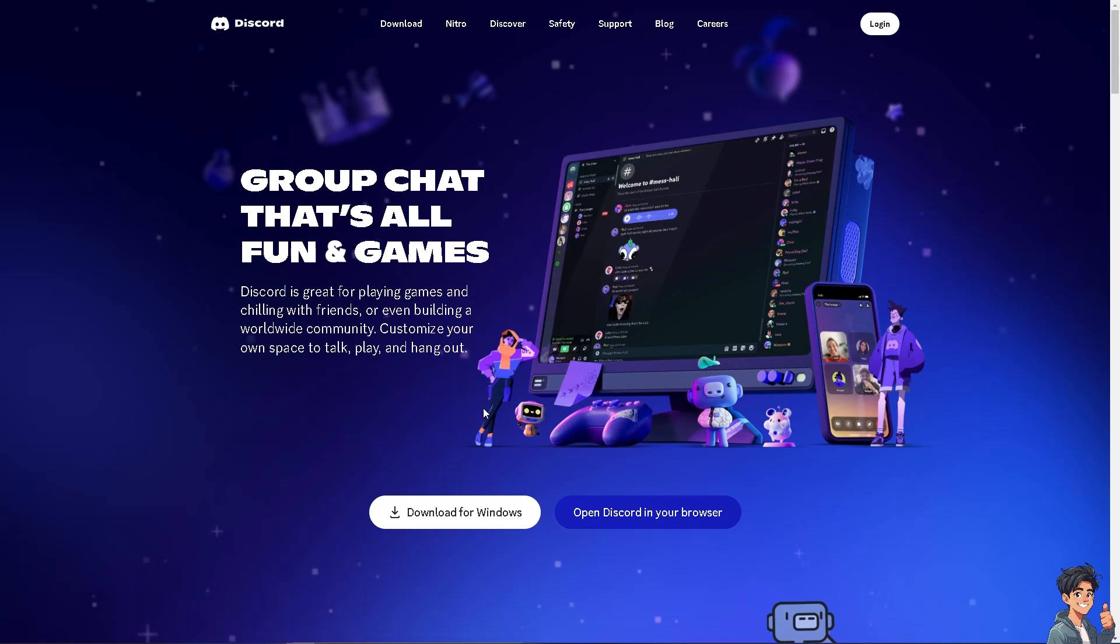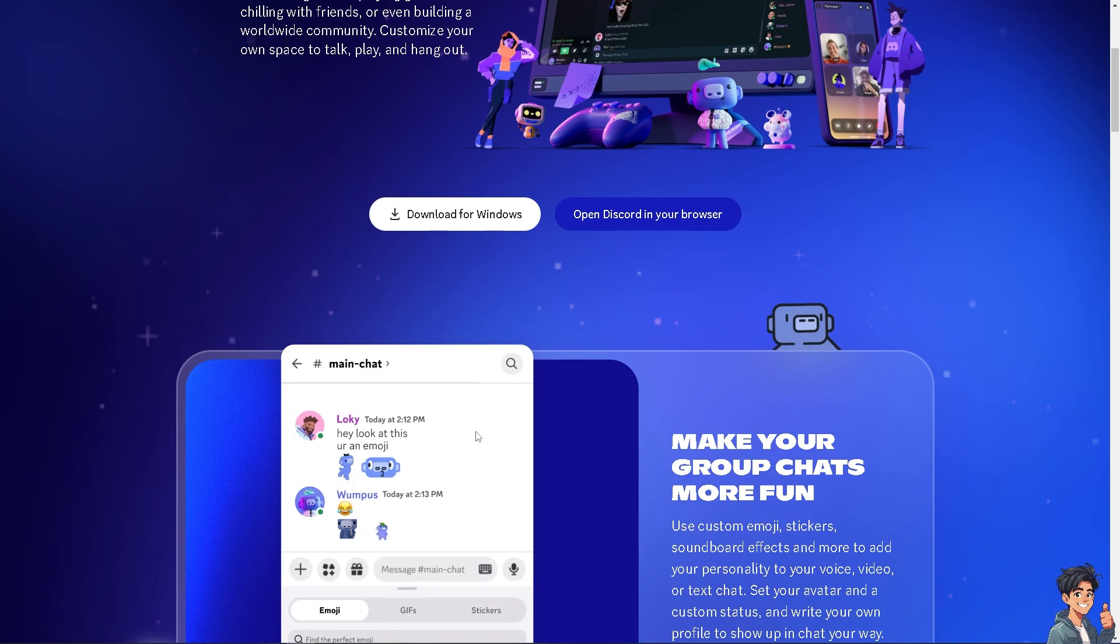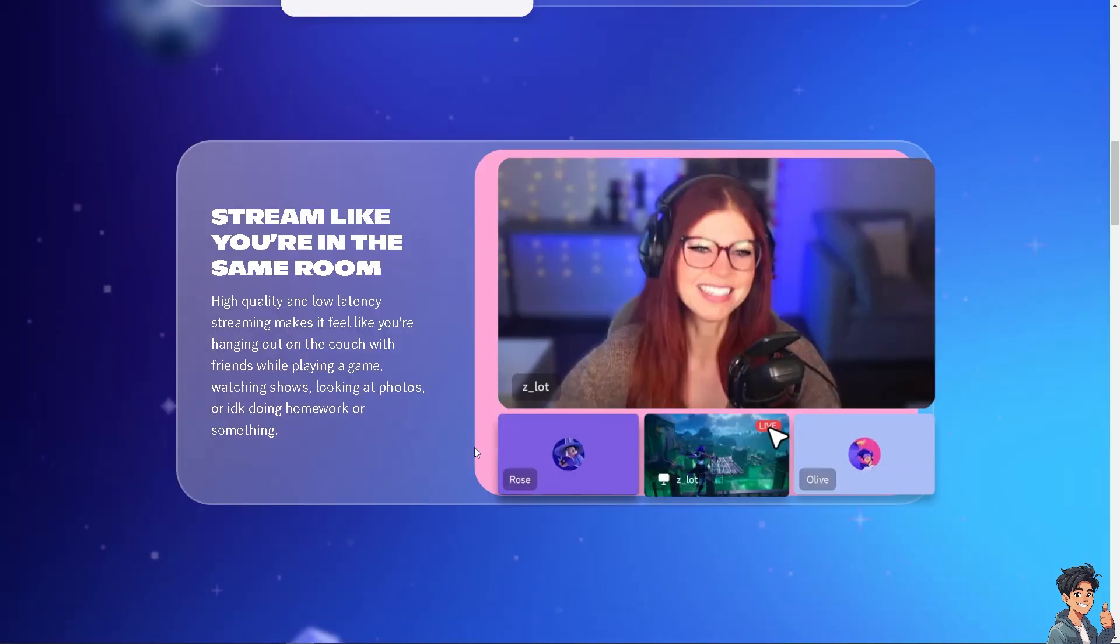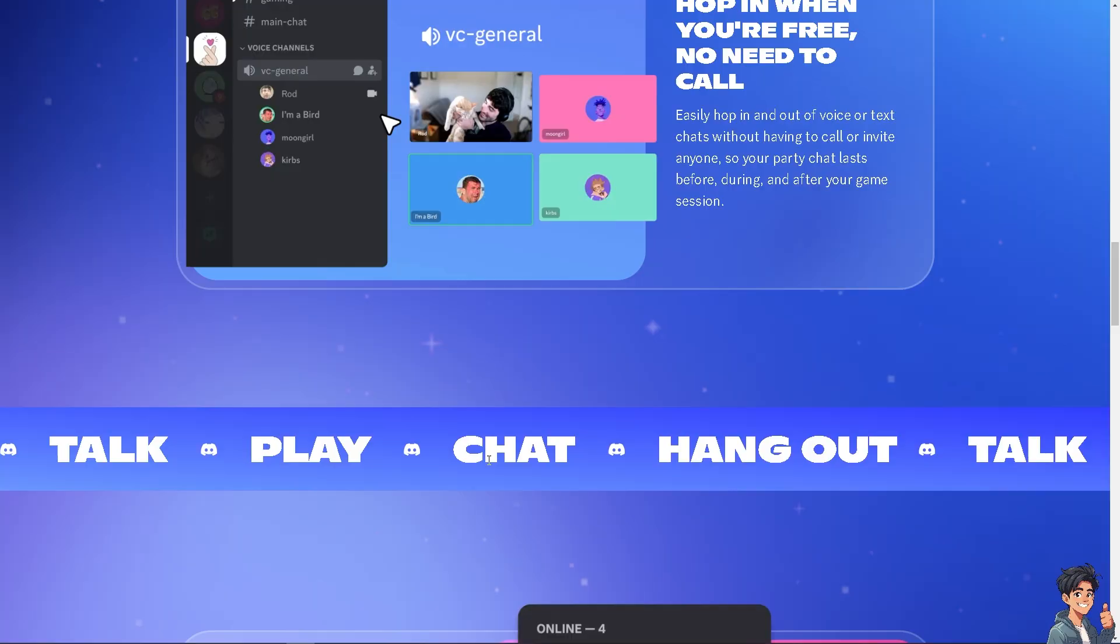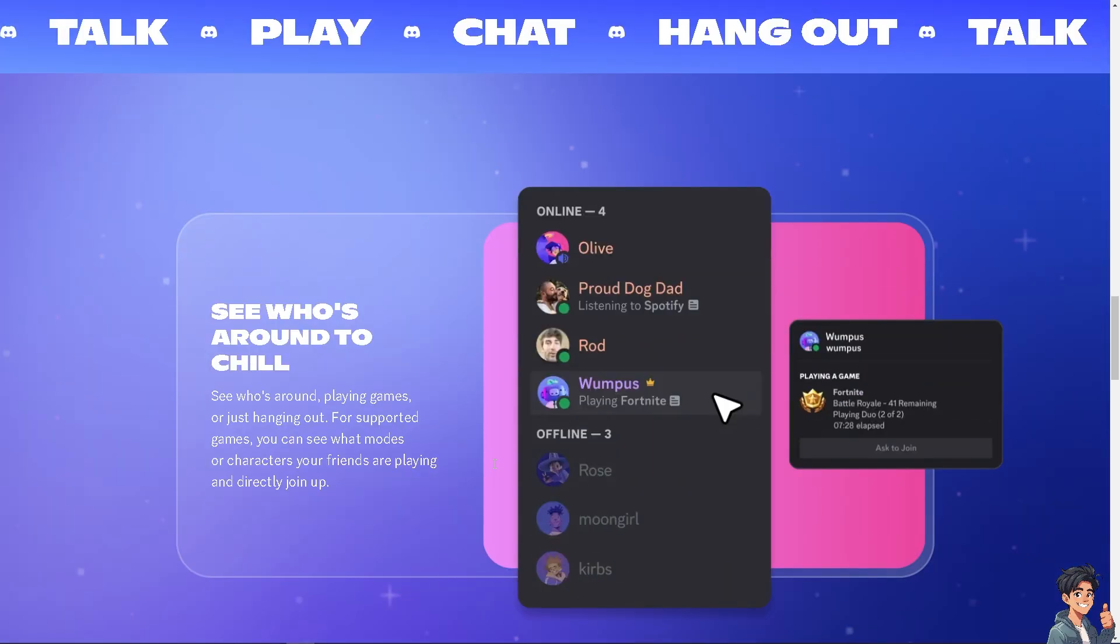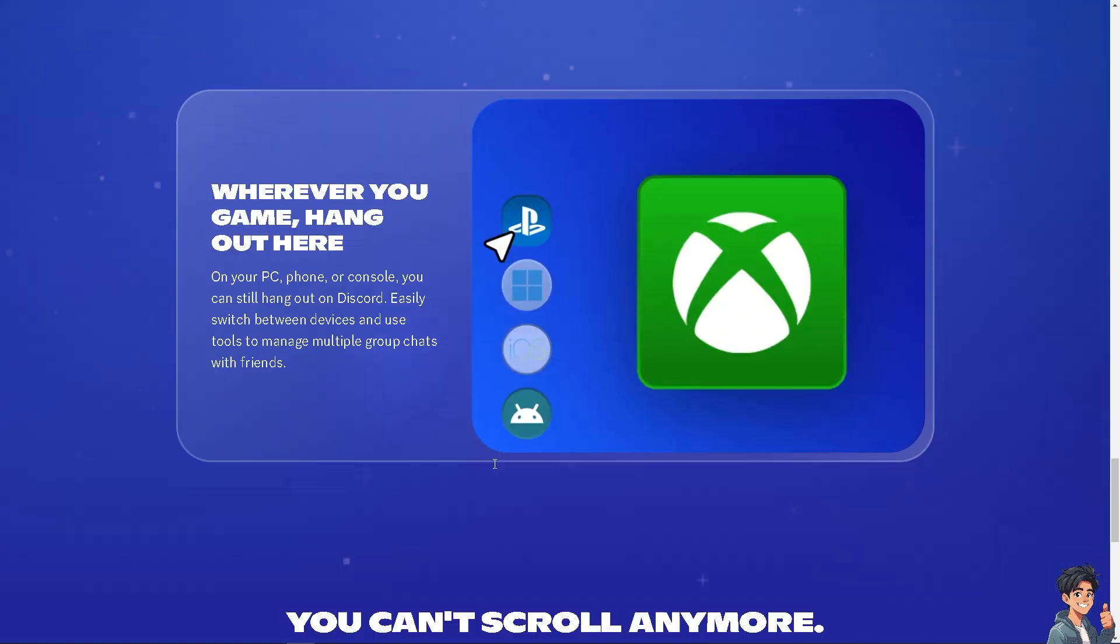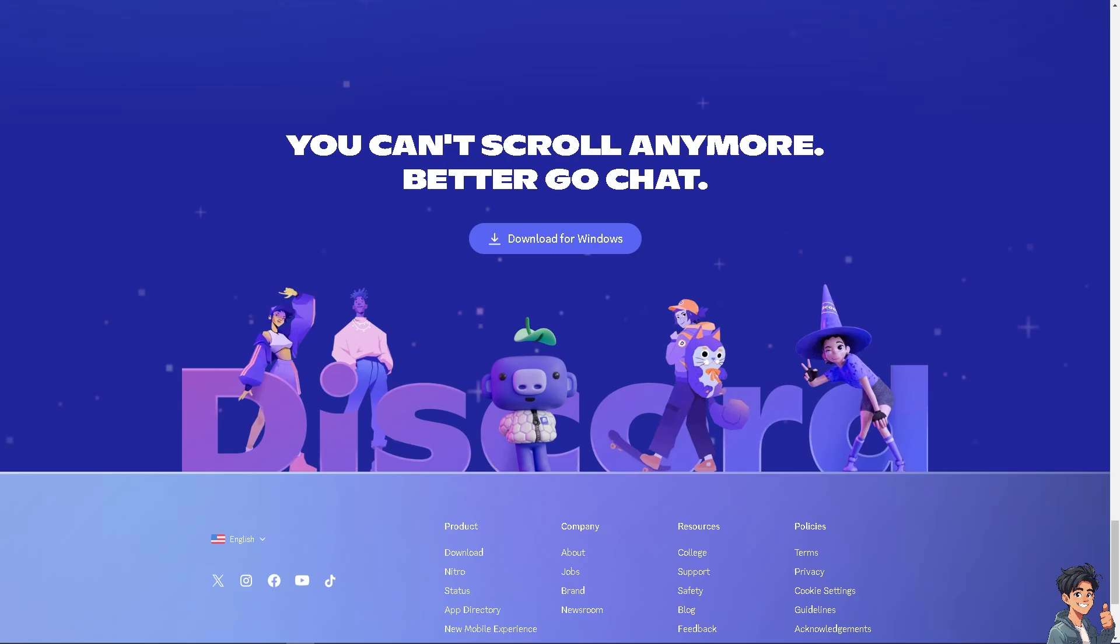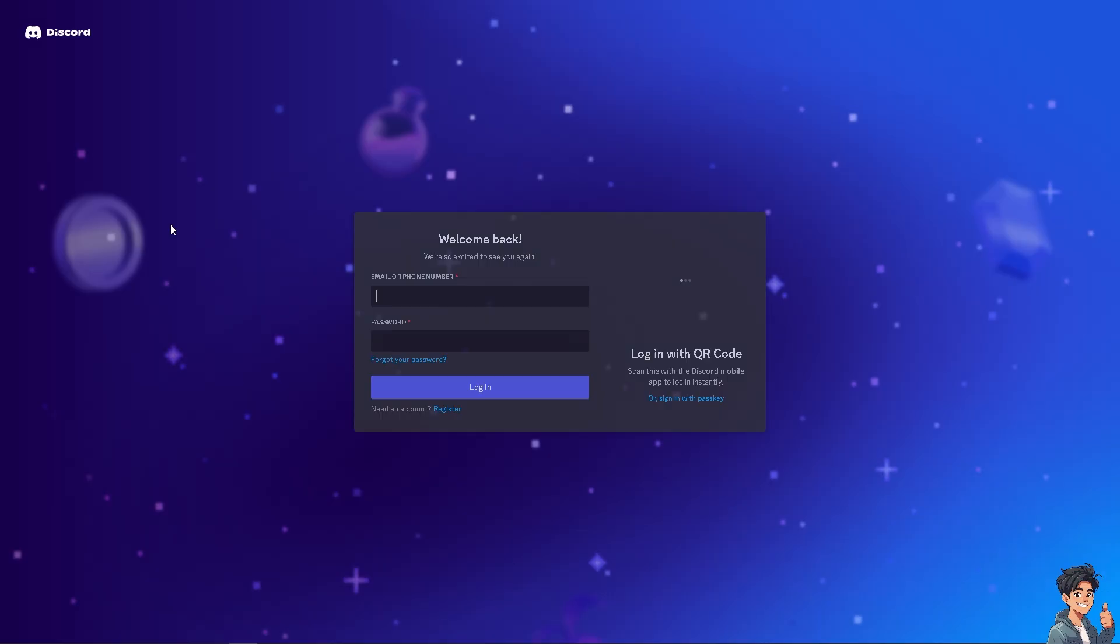Welcome back to Andy's Guides. In today's video, we are going to show you how to get linked roles on Discord. Let's begin. Now, the first thing that you need to do is to log in using your credentials.